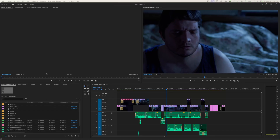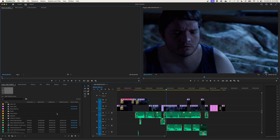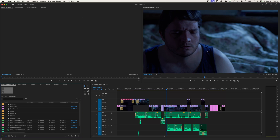Hello everybody, welcome to ChinFat. In this episode, we're going to be covering the different windows and workspaces that exist inside of Premiere Pro. As a standard layout, when you open up Premiere Pro, you have what is called the standard editing layout or workspace.